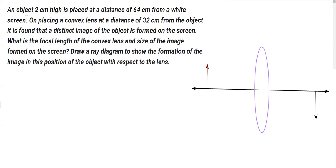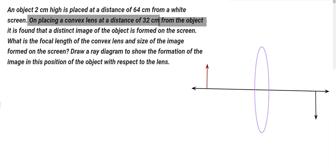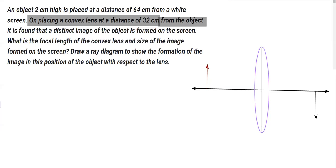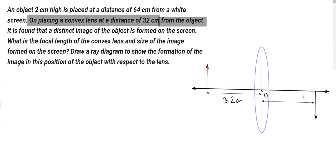On placing the convex lens at a distance of 32 centimeters from the object, the distance from here to here is now 32 centimeters — that's what's given as the distance between the object and the lens. Considering this to be the optical center, all distances are measured from it. So this is 32, and since the whole distance is 64, the remaining distance from the lens to the image is also 32 centimeters.